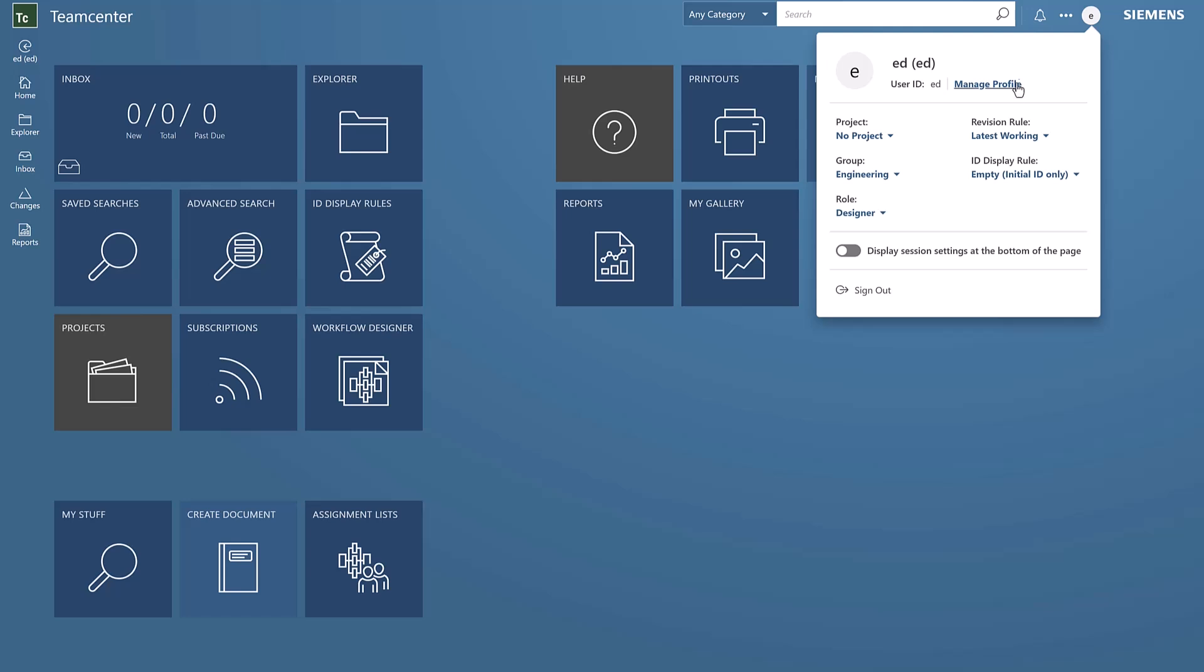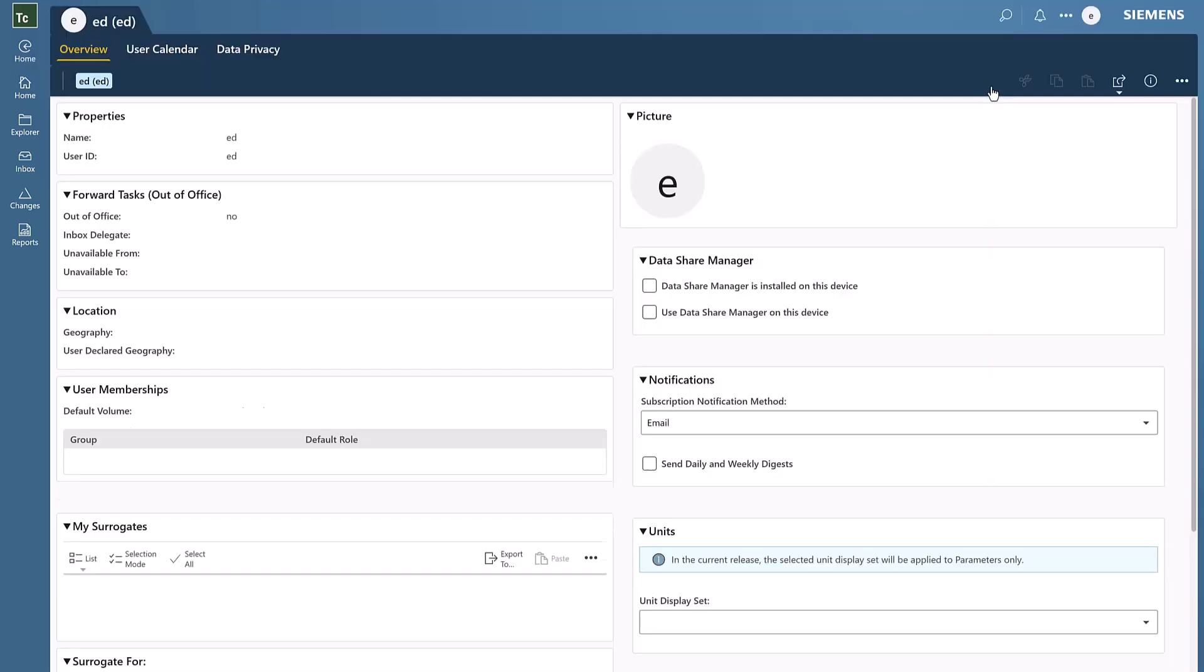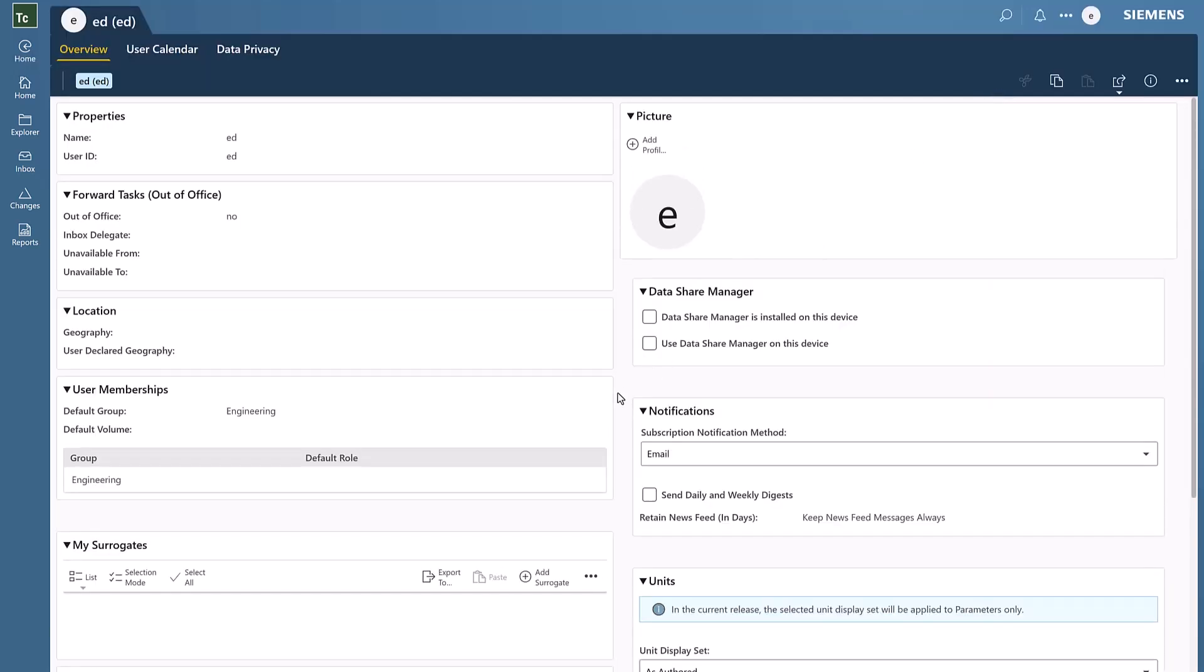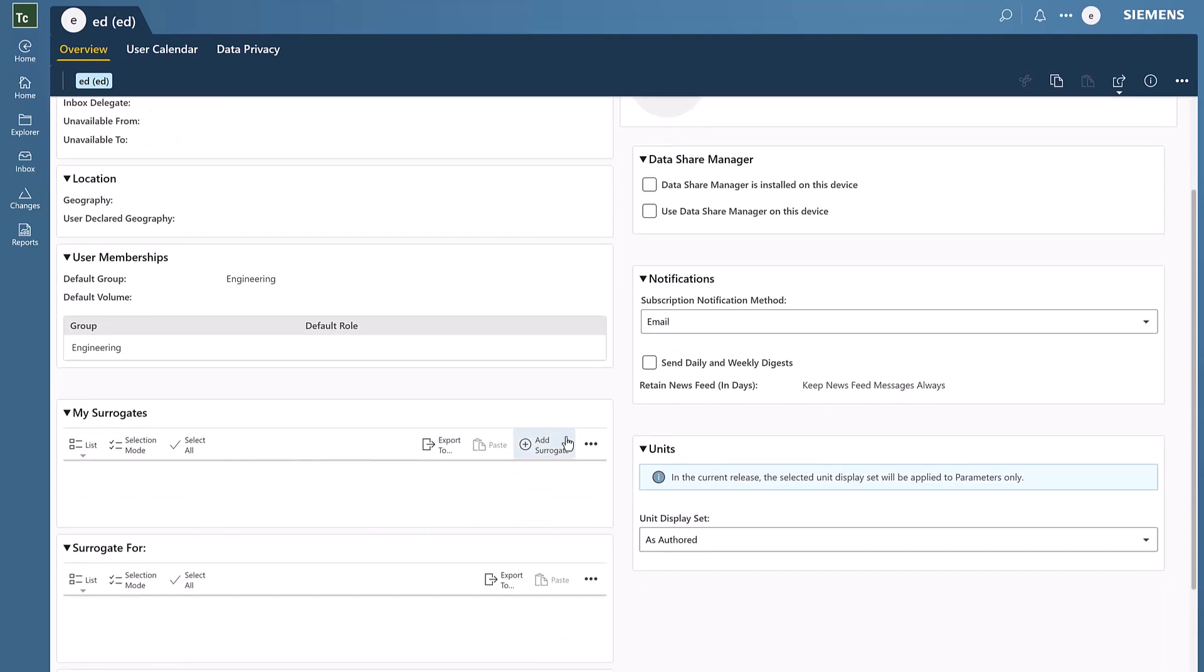To assign a surrogate, we'll go to Ed's profile and under the my surrogate section, click on add surrogate.